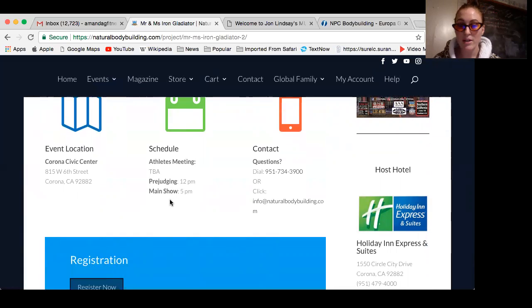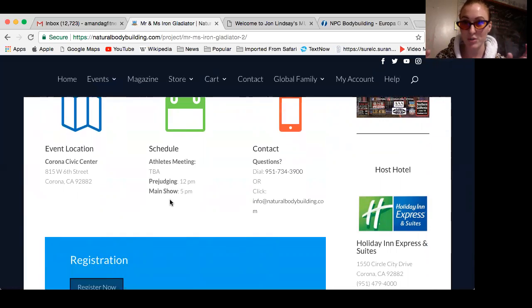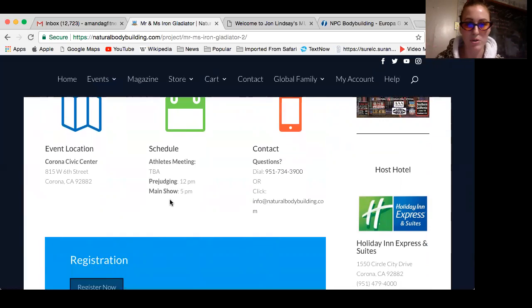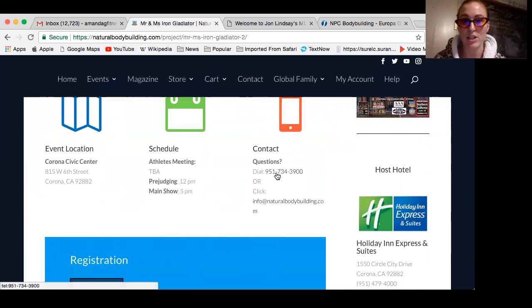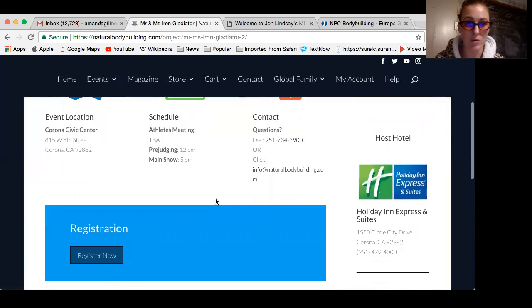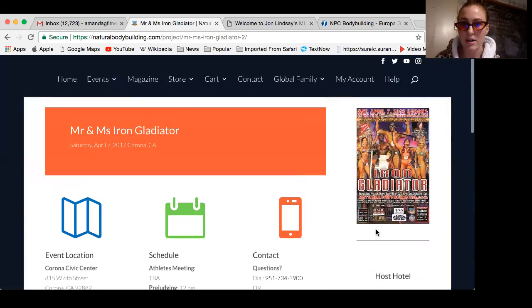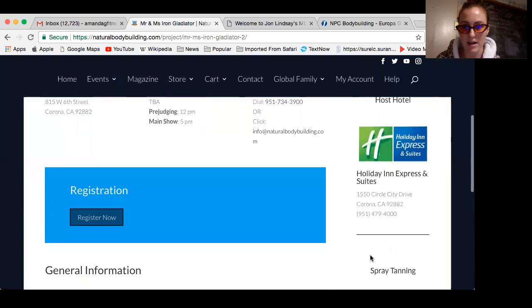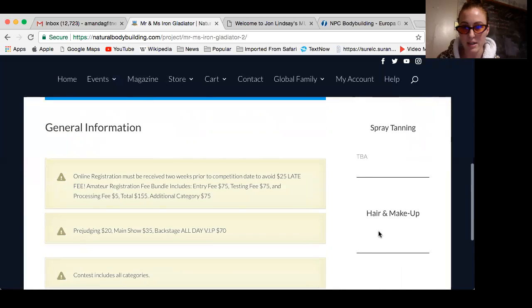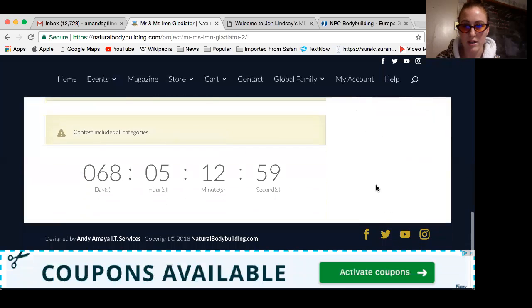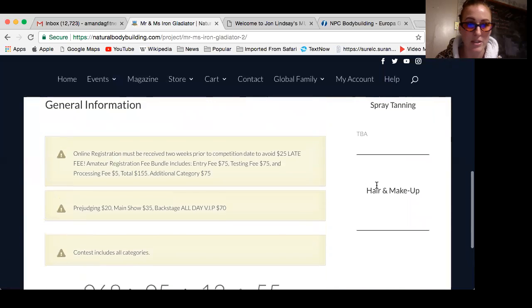Once you click on the date, it'll show you the location, schedule, when you're supposed to be there for pre-judging and main shows. There's a morning and evening. In the morning is the pre-judging where judges will judge you. Then you have a break and come back for awards and trophies, which is the fun show portion. If you have questions, reach out to the promoter. They have their contact information, the number or email. They also have the host hotel where all athletes will be staying, and usually hair, makeup, and tanning info.